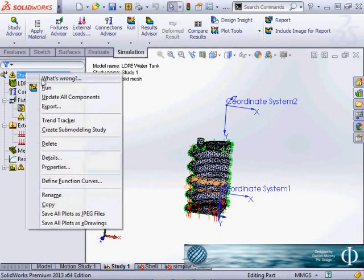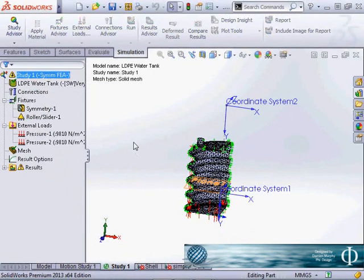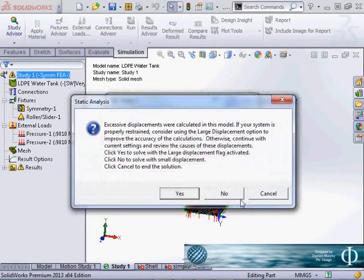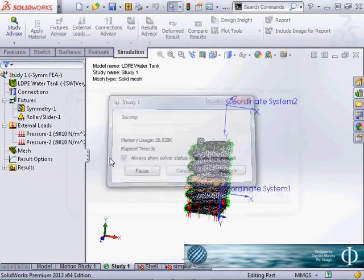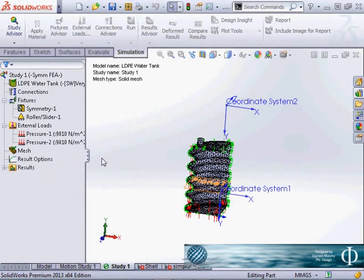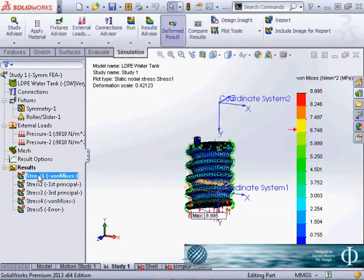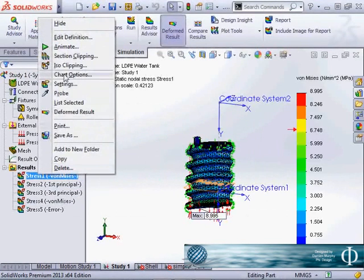So when this runs we'll be able to list that reaction force on the upward side. We can animate it and see it squashing the tank.